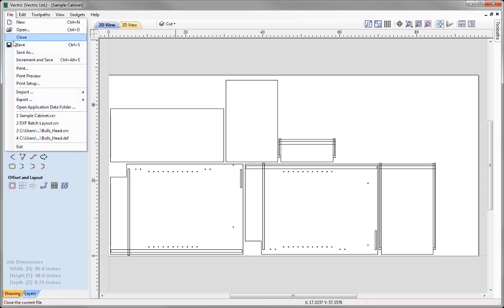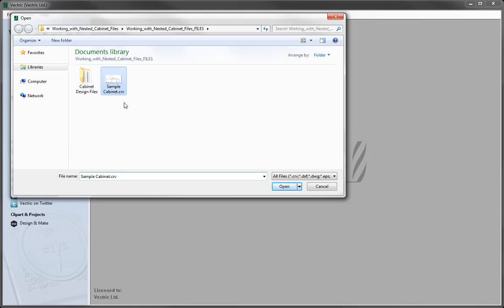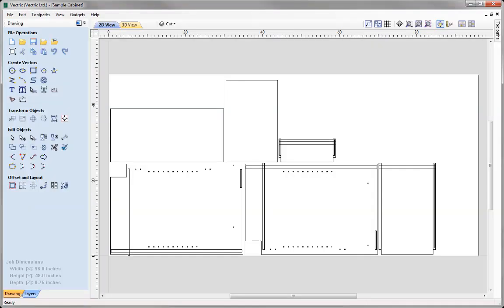So let's go to File, Close, and we're going to open an existing file. From the Project folder, we're going to open the SampleCabinet.crv file. Here we've got a set of vectors that have been specifically created for this demonstration to show you how to set up a toolpath template, which we can use on similar jobs in the future. We don't have to use vectors like we have here that were originally created in the specialist cabinet design package — we can also create our own vectors within the software.